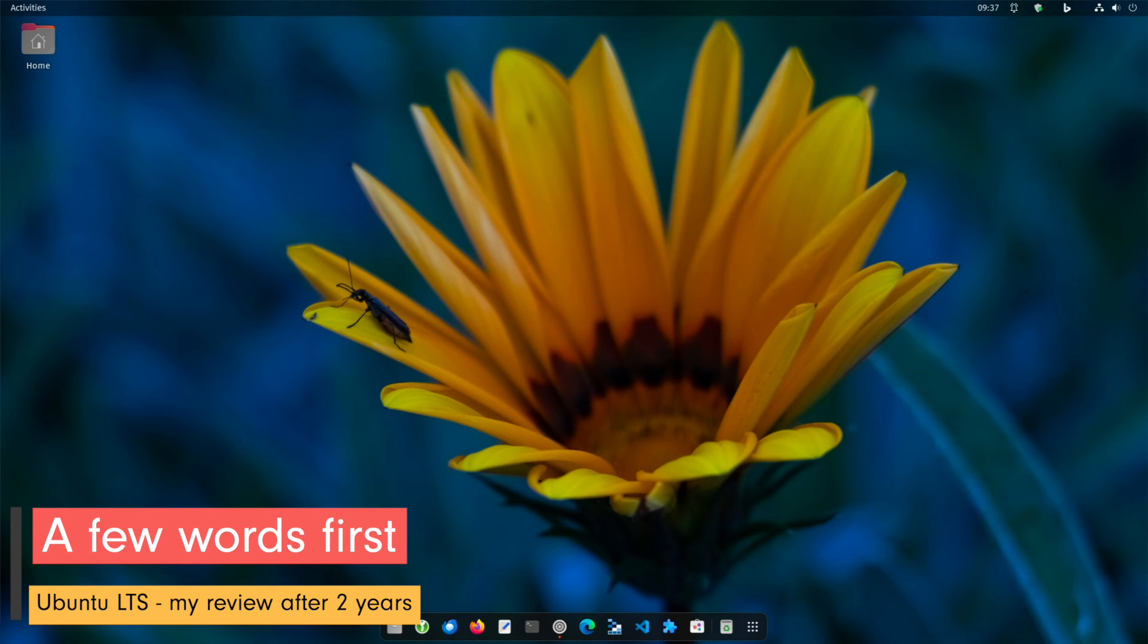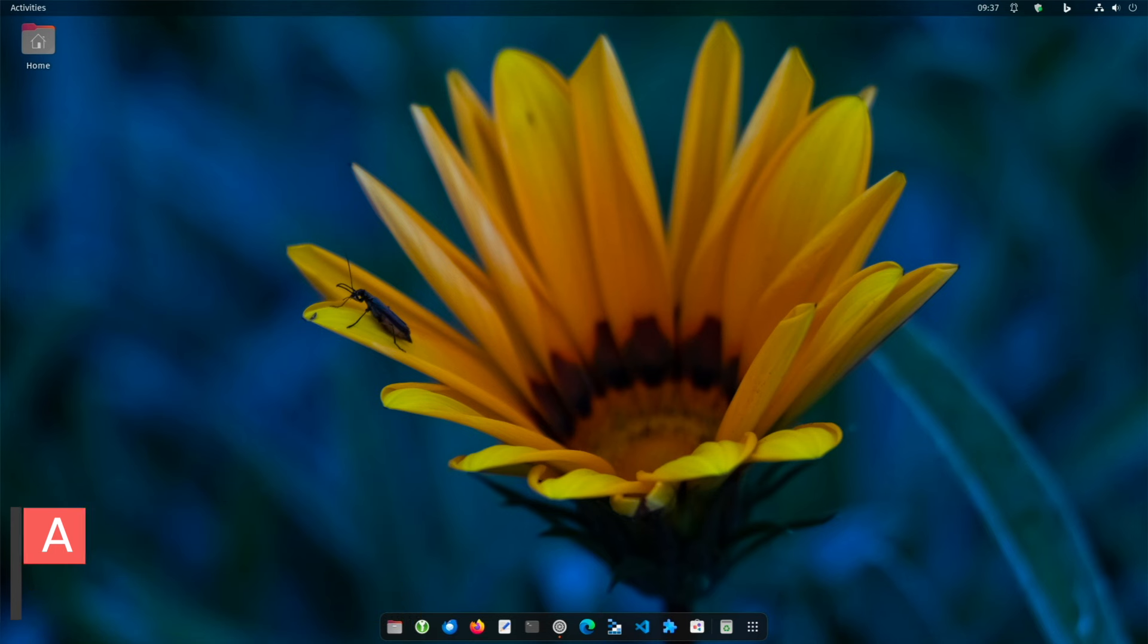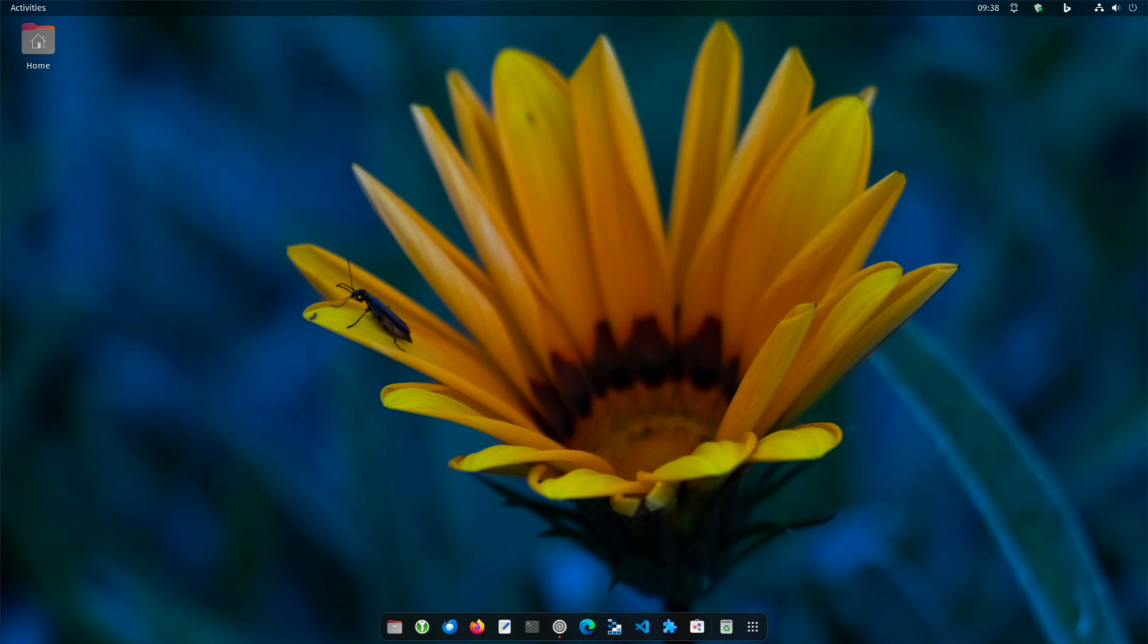Two years ago, after years with Debian and elementary OS, I decided to switch to Ubuntu 22.04 LTS. With the promise of stability, security and a user-friendly experience, I was excited to see how Ubuntu 22.04 would perform in my everyday life. In this review, I share my long-term experiences, the ups and downs and the key points that make Ubuntu 22.04 LTS a reliable choice for many users.